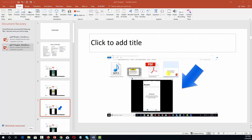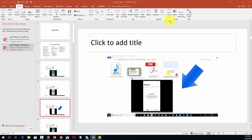Hello and welcome. In this video we are going to work with the Insert menu and the media submenu. We can add video, audio, or screen recording, and we're going to do all three in this video.